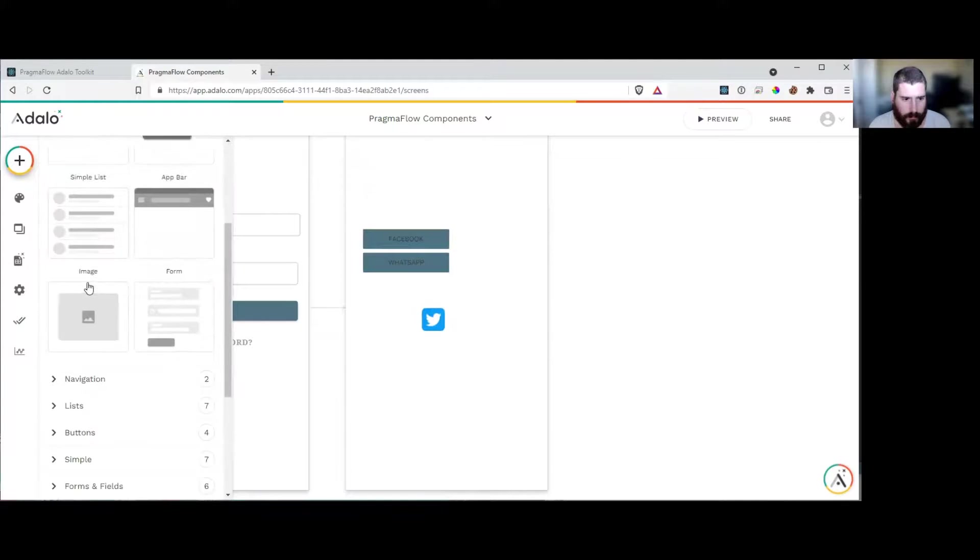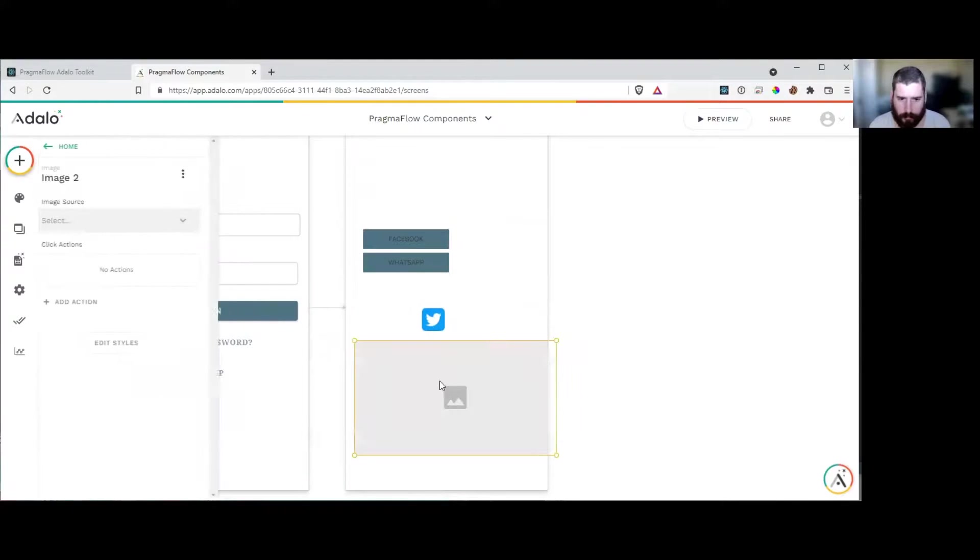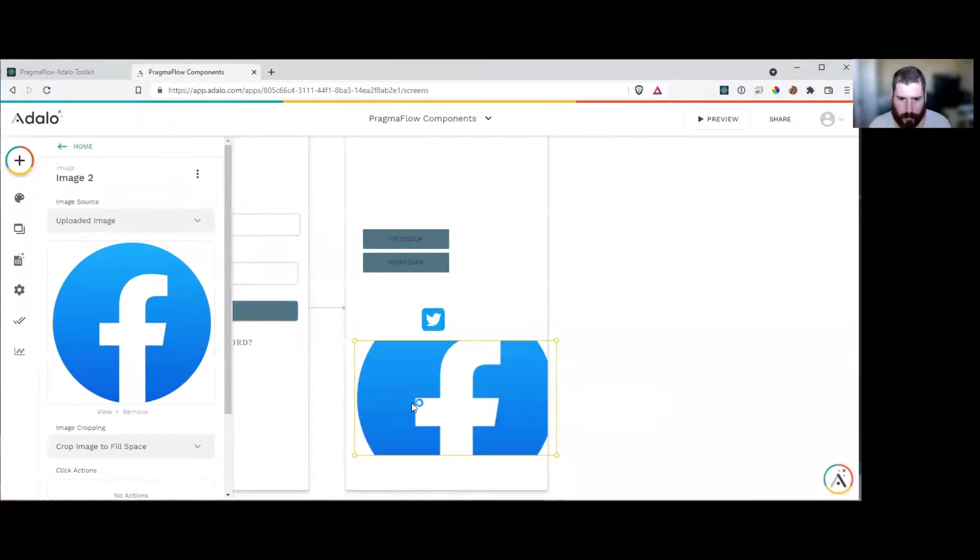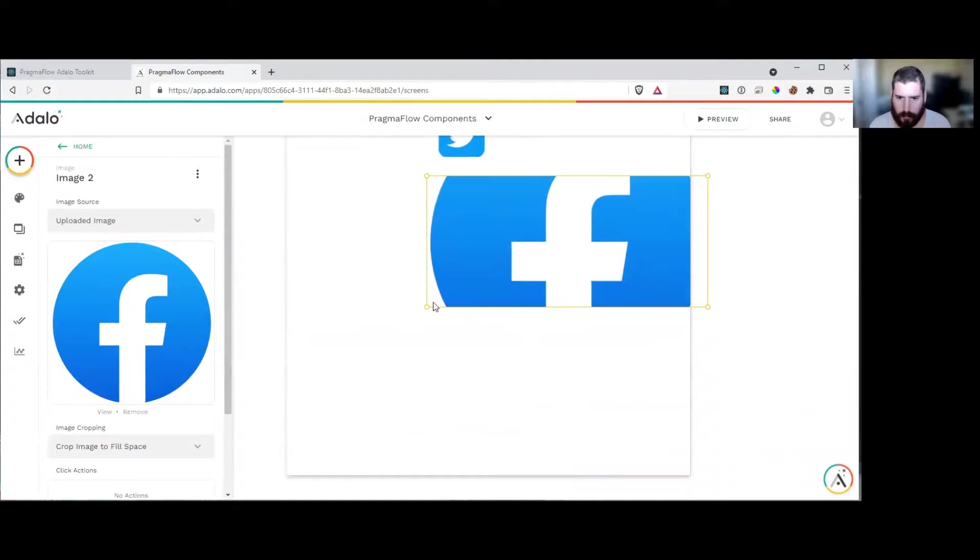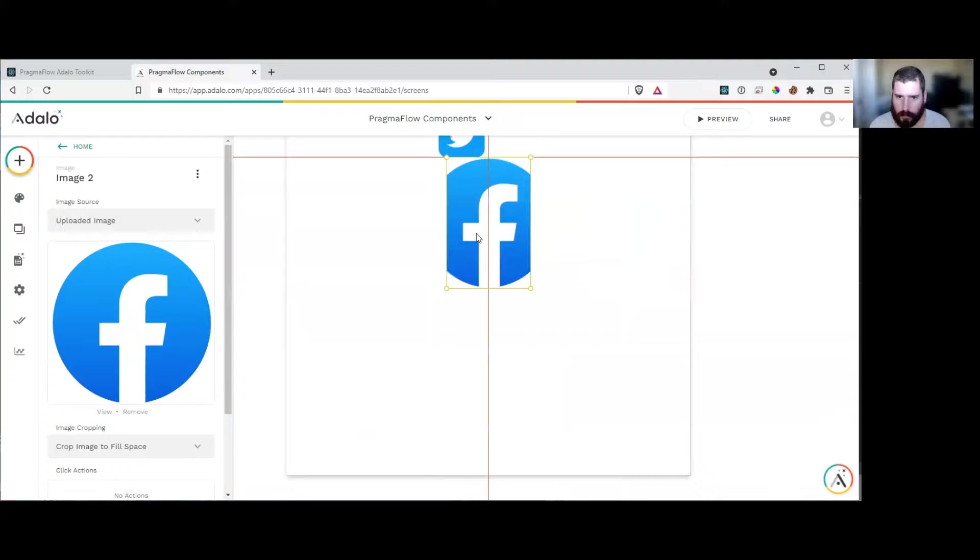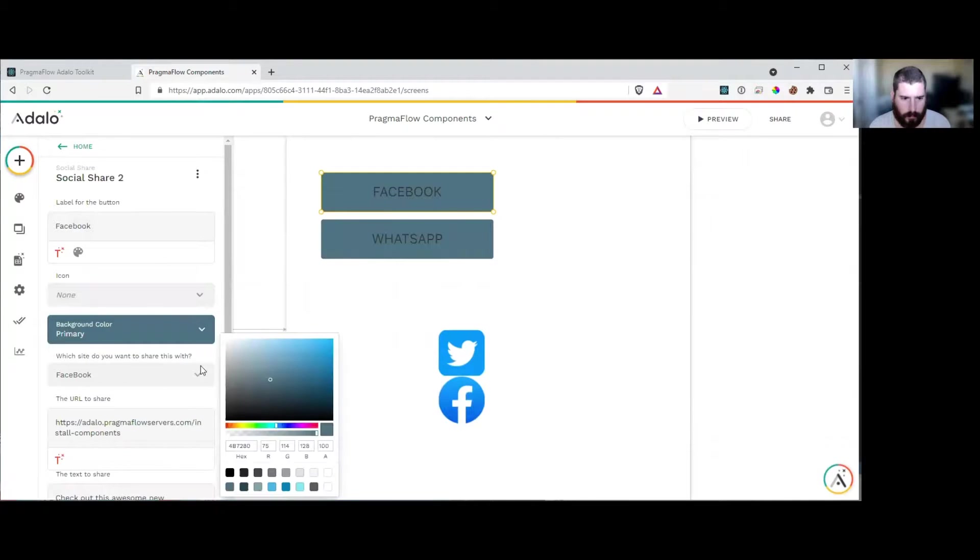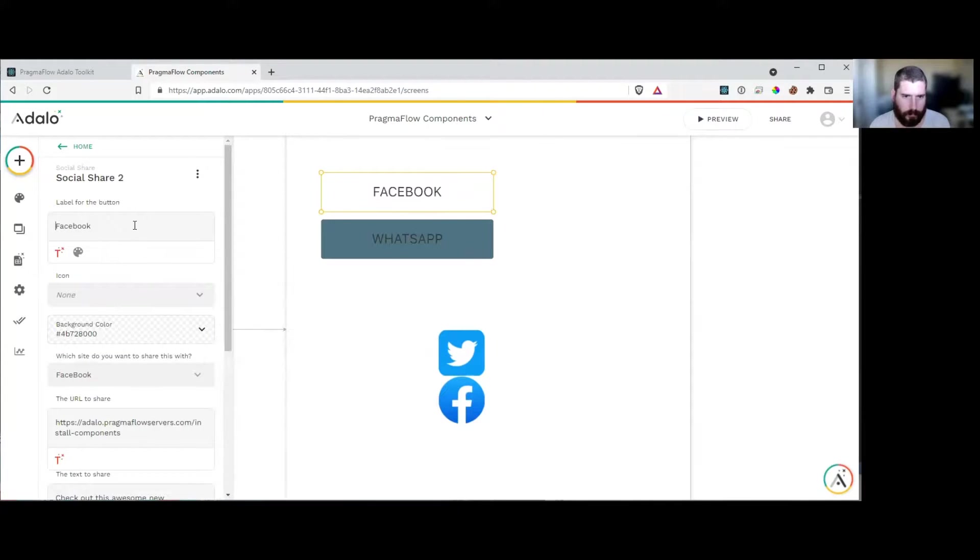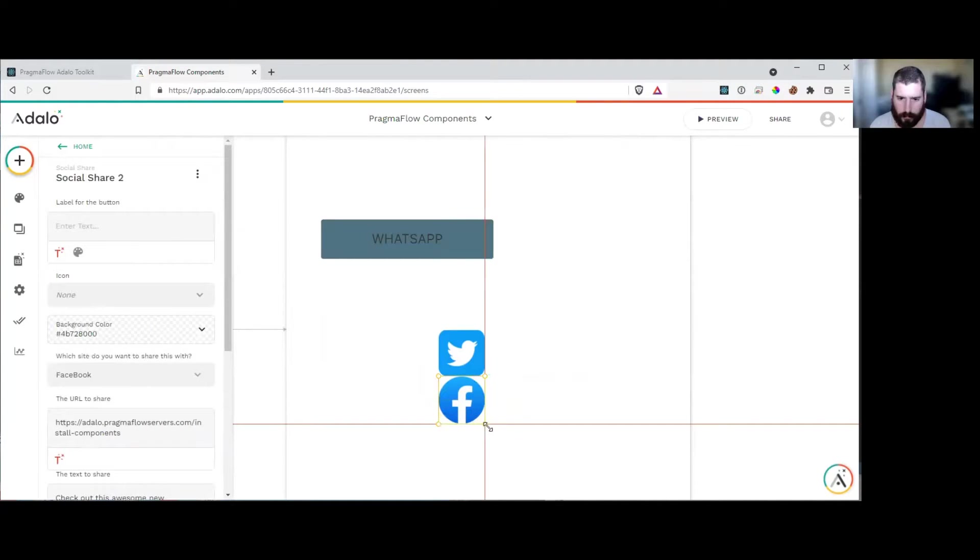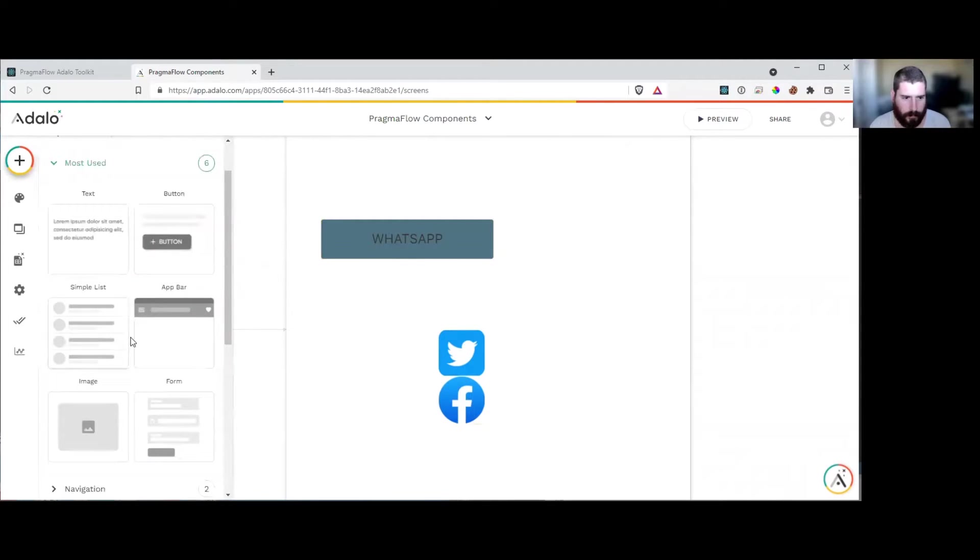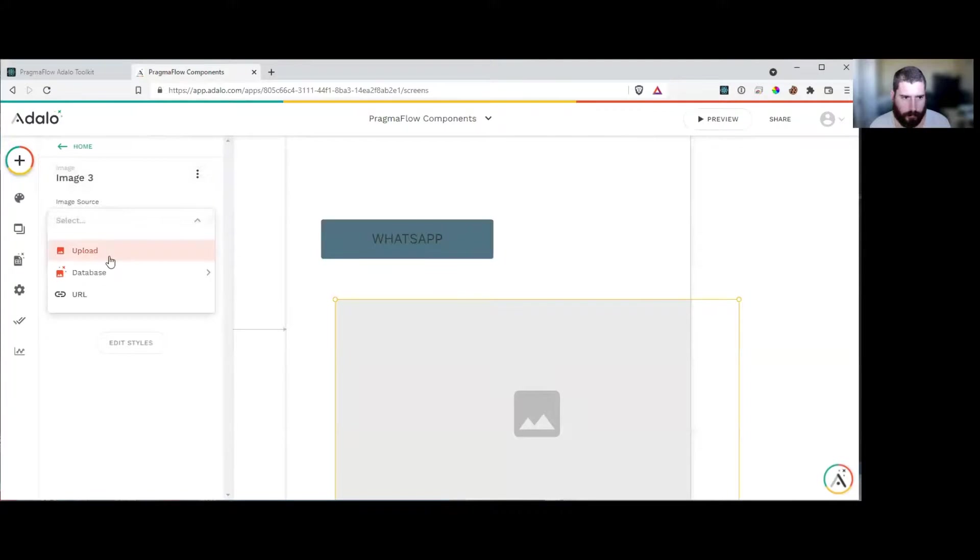And let's do the same for Facebook. Same thing, we just turn the alpha panel off, get rid of the text, put it over, make sure it's in the front, and finally we'll do the same thing for WhatsApp.